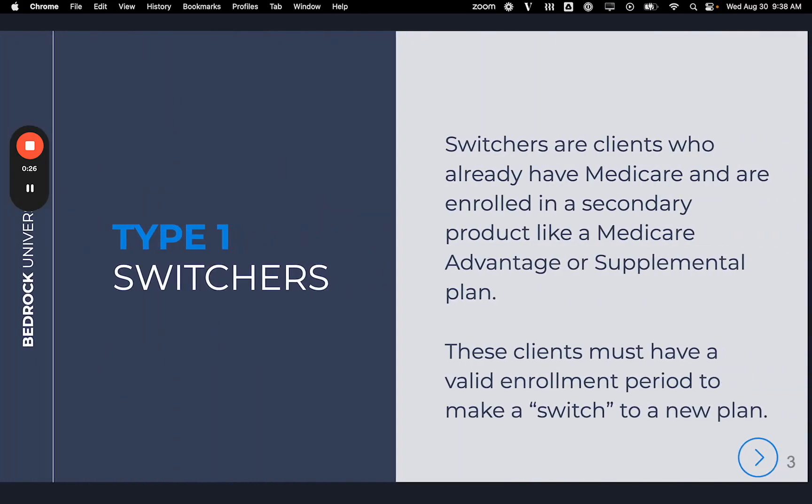Type 1: Switchers. Switchers are clients who already have Medicare and are enrolled in a secondary product, like Medicare Advantage or a supplemental plan. These clients must have a valid enrollment period to make a switch to a new plan.